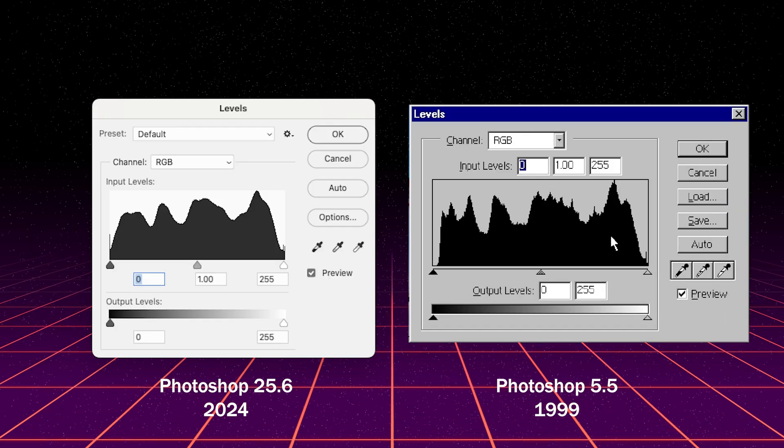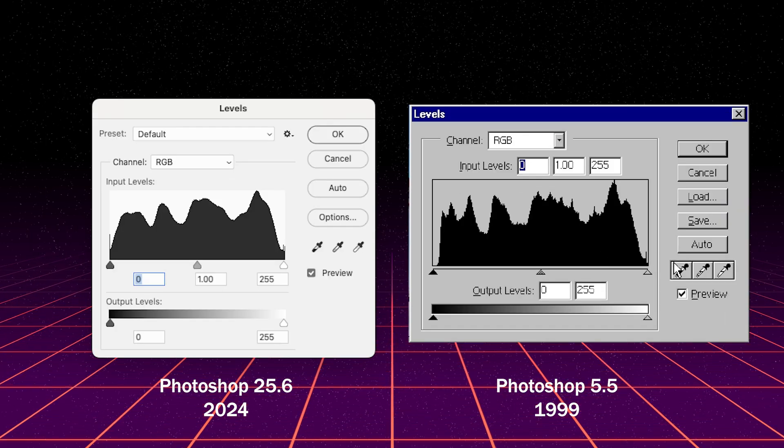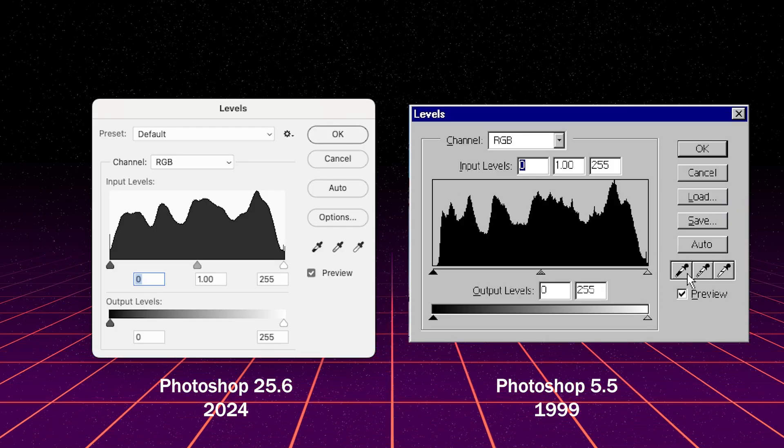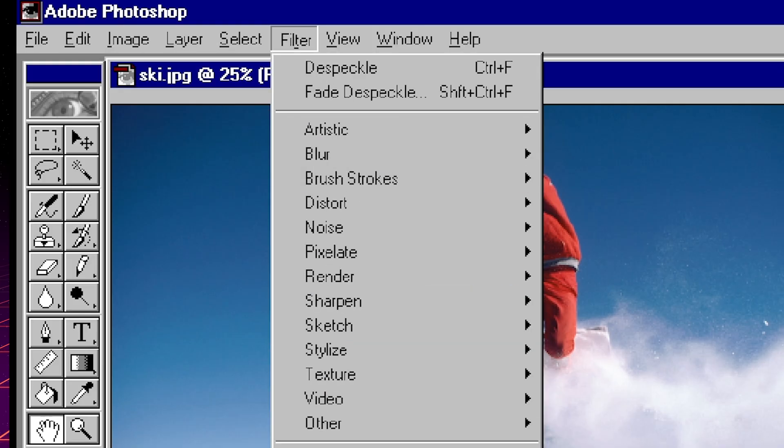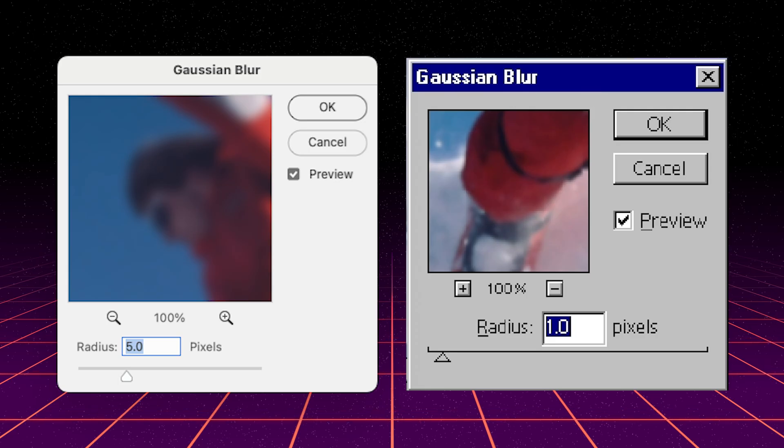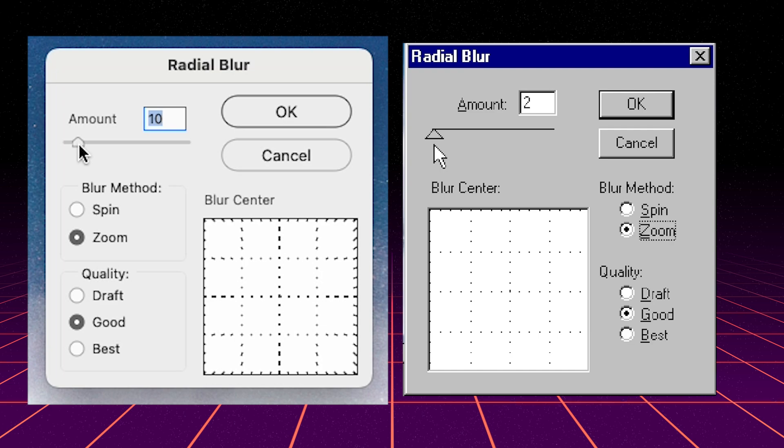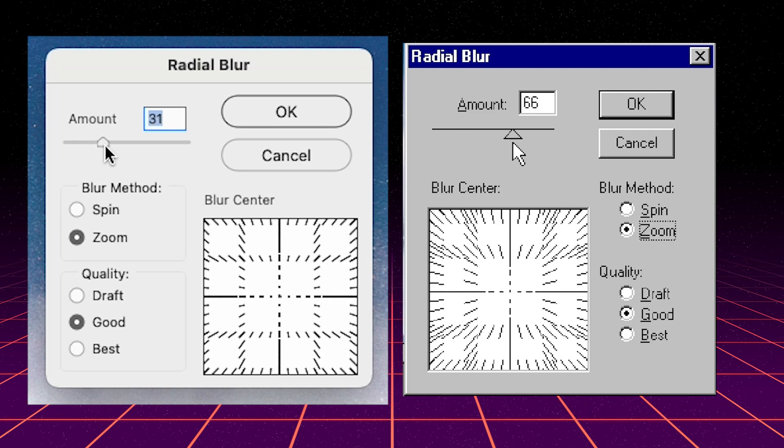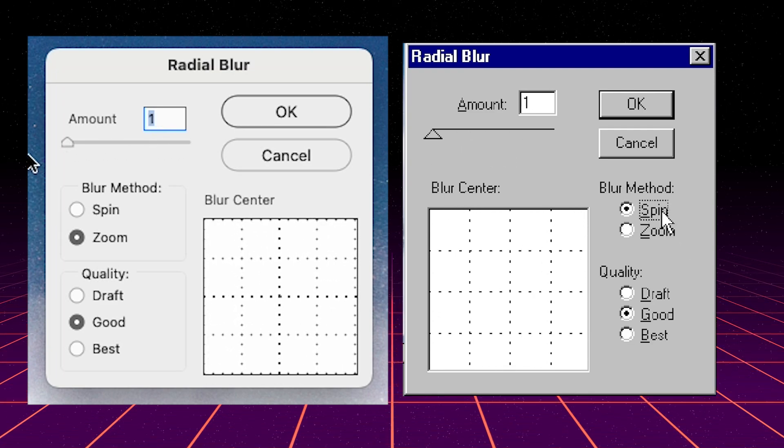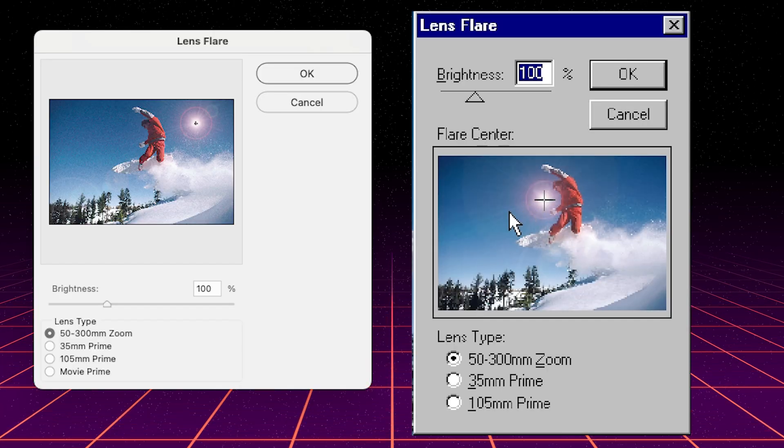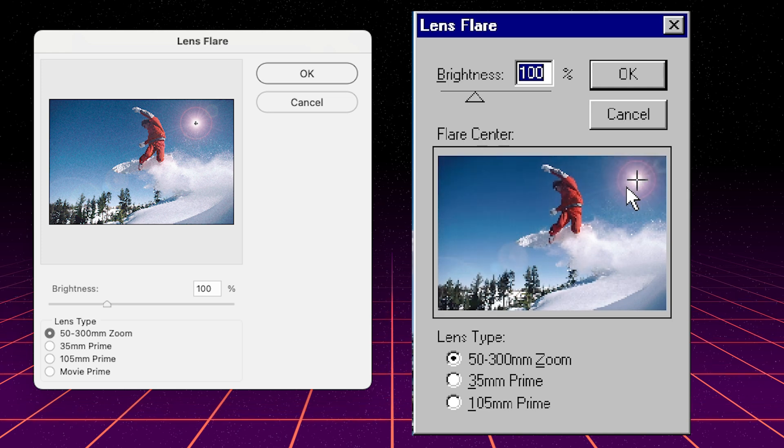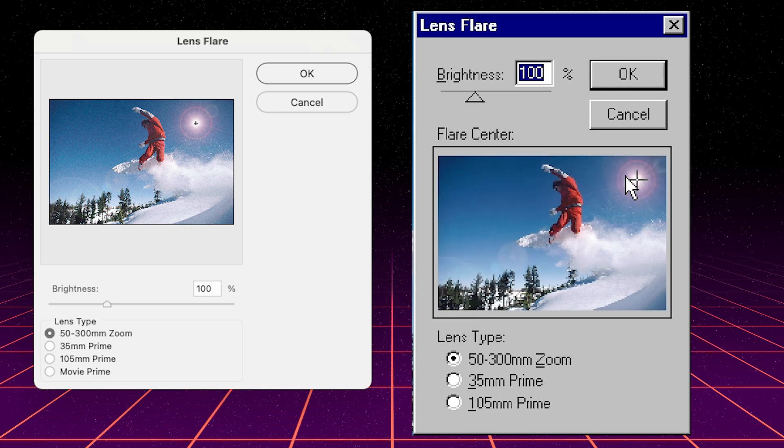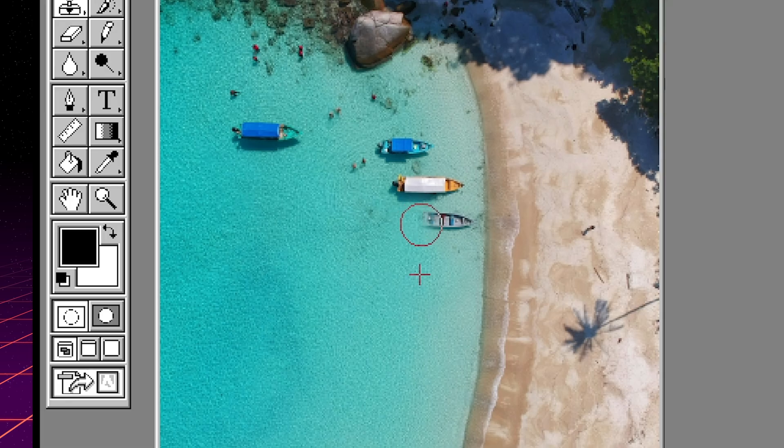Color correction tools like levels are exactly the same, even down to using similar icons for setting the black and white points. Filters are largely unchanged. Gaussian blur looks like it hasn't been touched in decades. Radial blur has the same visualization for previewing its effect. And can you believe the lens flare filter is still included in modern versions of Photoshop? When was the last time you seen a lens flare used in any modern design?